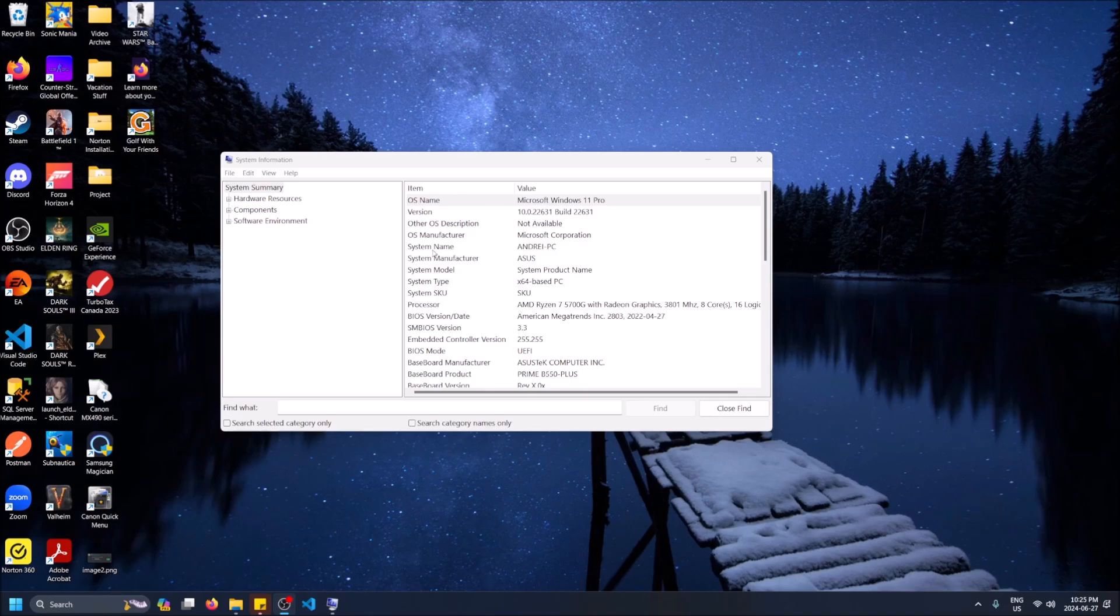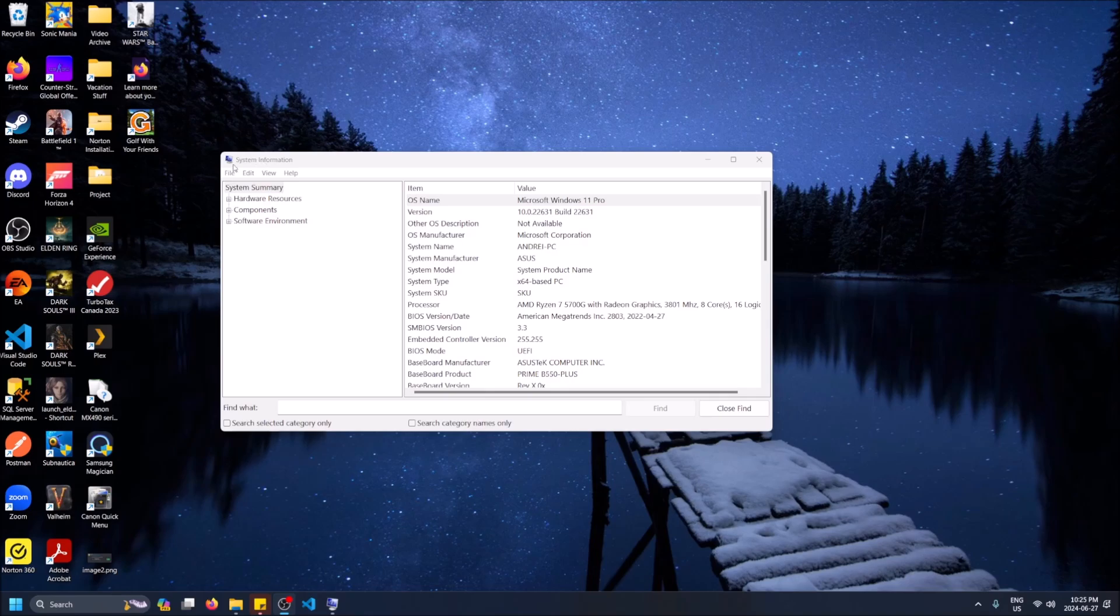You're going to see that under the system model name right here. You can find how much RAM you have and a bunch of other things. If you're interested in finding the hardware info of your computer, the best way is through System Info.